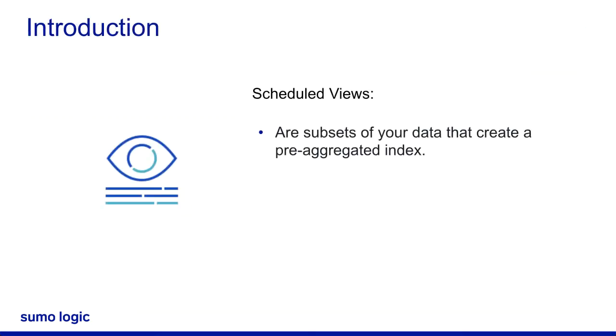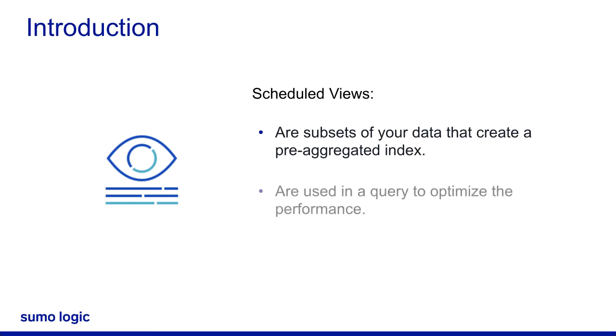Scheduled views are subsets of your data. They create a pre-aggregated index which you can use later in a query. When you use a scheduled view in a query, you're optimizing performance.